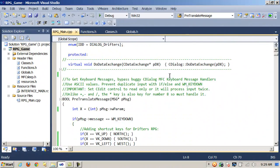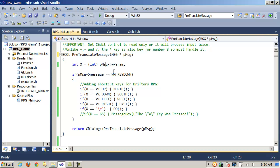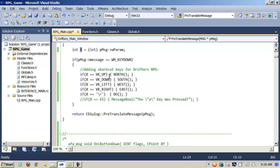Here's my definition of PreTranslateMessage. I'm accepting one parameter, a message, and when WM_KeyDown is triggered, I'm getting a parameter from that which I'm storing as an integer. That's just going to be a numerical value based on the key pressed. There are symbolic constants I can use: VK_Up, VK_Down, VK_Left, and VK_Right, which correspond to the up, down, left, and right arrow buttons on the keyboard.